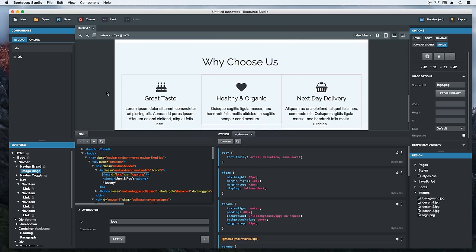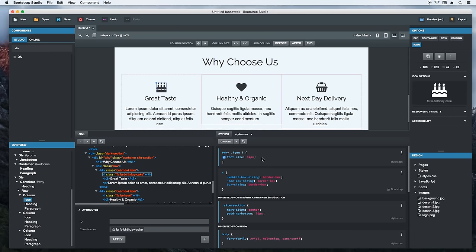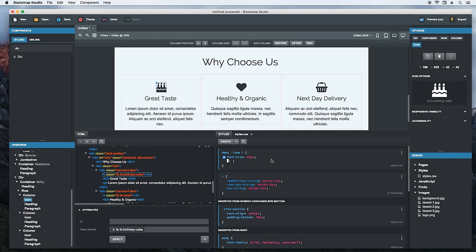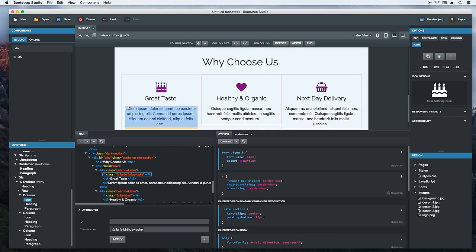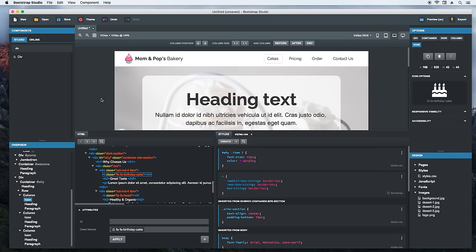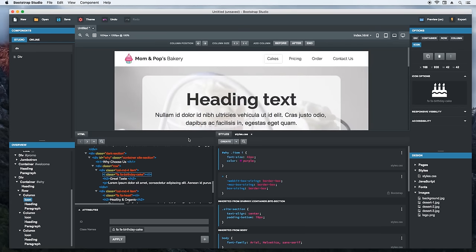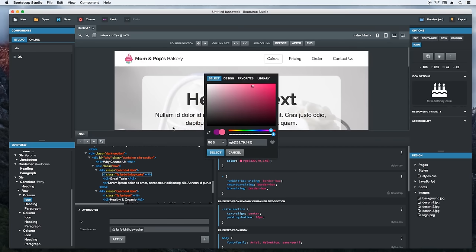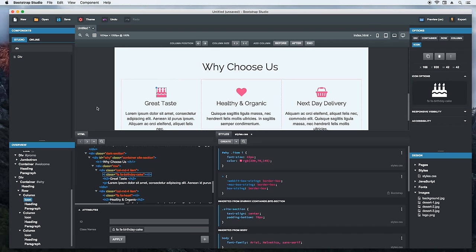Another thing we can improve is the color of the icons. Let's make them the same color as the logo. I'll set it to a dummy color so that the color preview is shown and we can trigger the color picker. Then I will choose the eyedropper tool and pick a color from the logo. Let's see the result. Great. Looks much better.